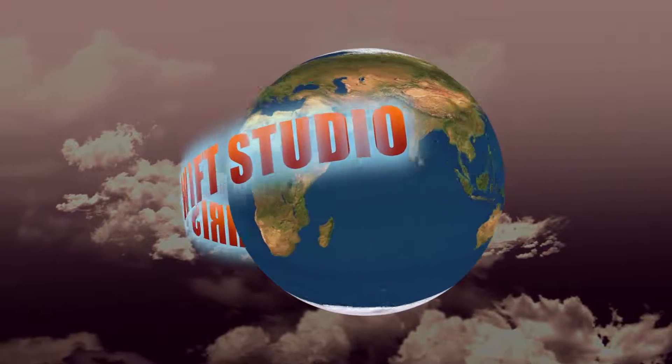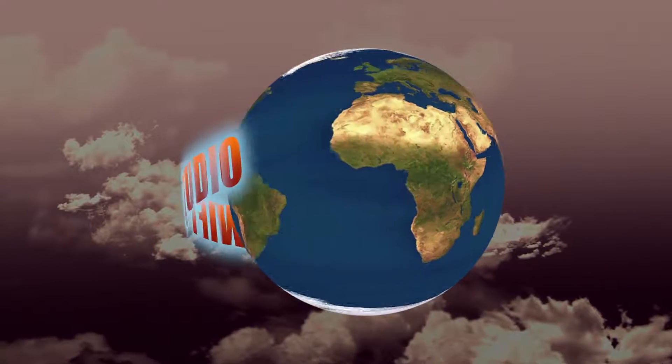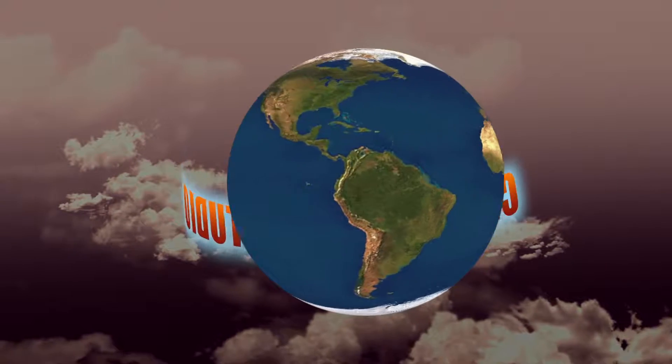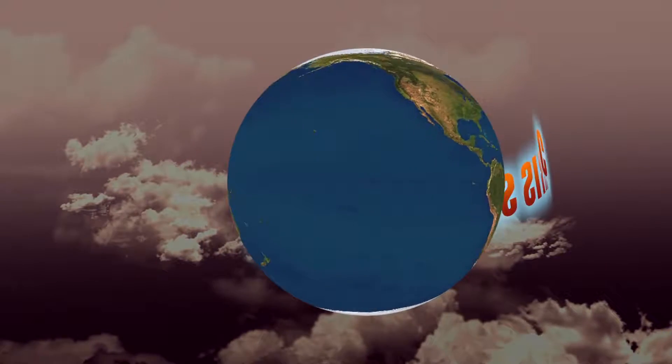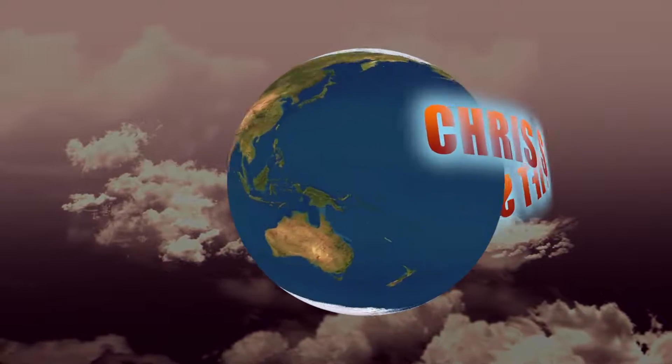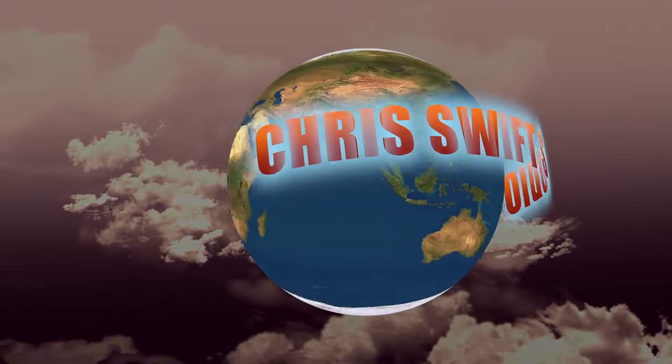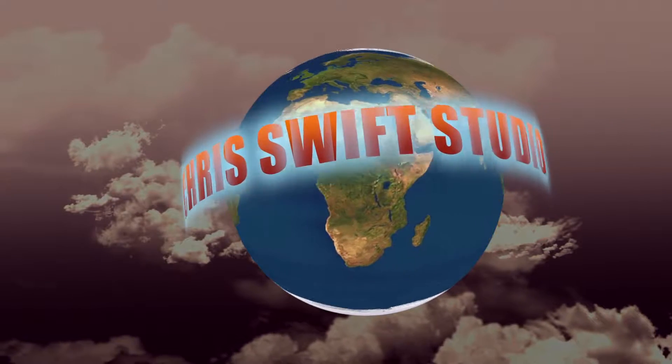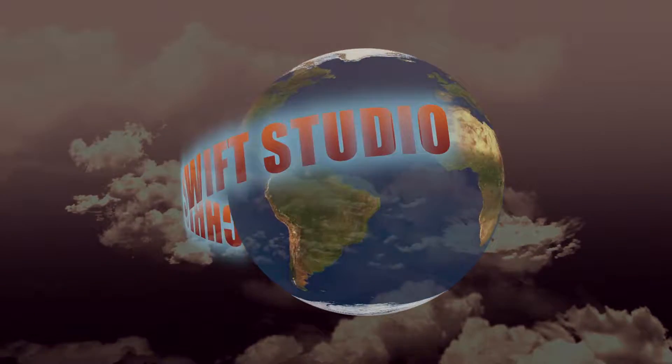Welcome to Chris Swift Studio, this is Chris, and in today's tutorial we're going to be going over a quick way to hack color adjustments.